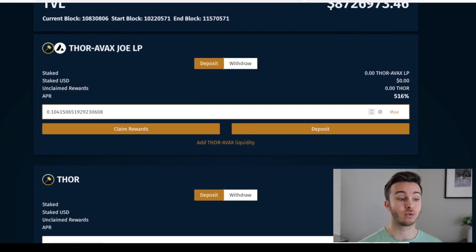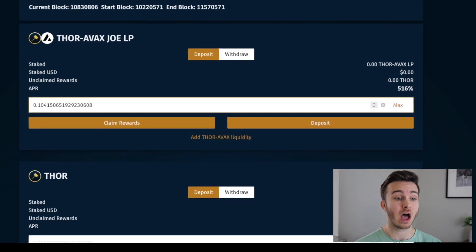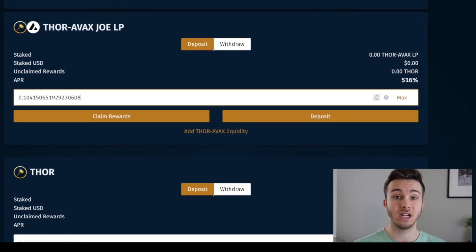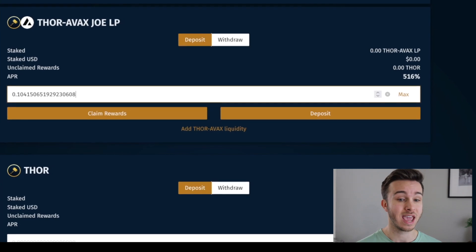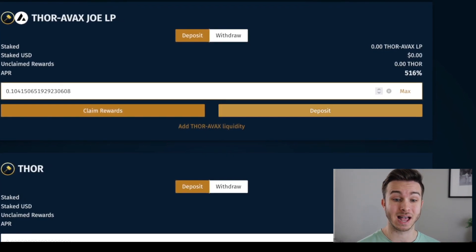I'm actually going to stake the entire LP token. So I'm going to click max. That's around 0.104 of that Thor AVAX liquidity pool token. And I'm going to go and say deposit.